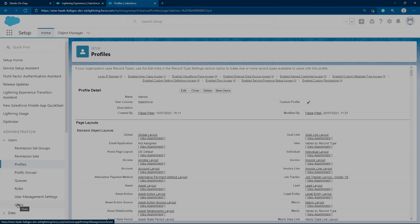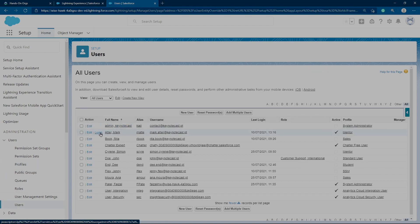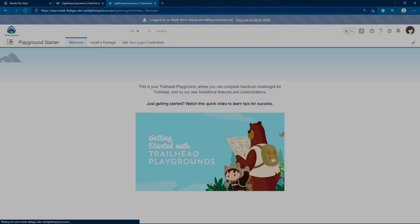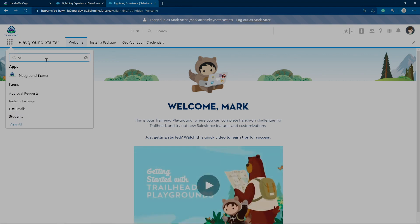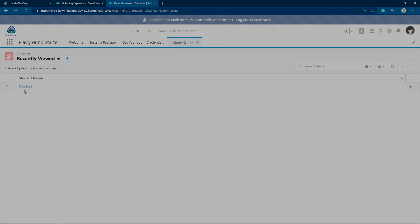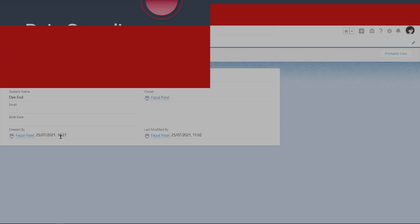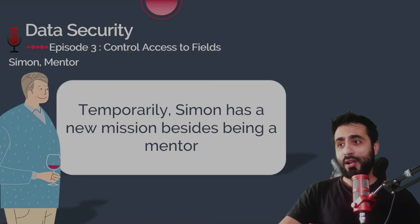That's done. If we log in as a mentor, we should not see all those restricted fields. Let's login as a mentor — go to Users and login as Mark, our mentor. We look for the Student object and click on a student record. He can read only Email but there's no way to edit — he cannot edit the record.